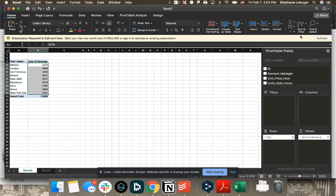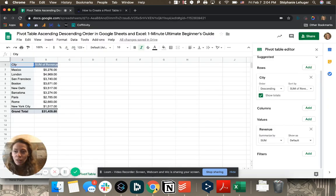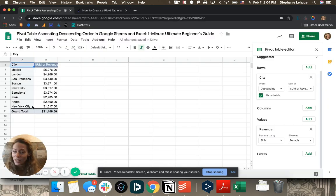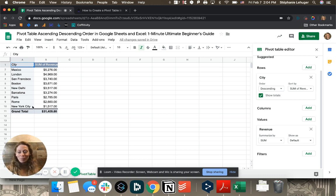I first have Mexico, London, and it ends with New York. And here, let's check that in Google Sheets - it's the same: Mexico, London, and ends with New York. That's it, here you are, enjoy.